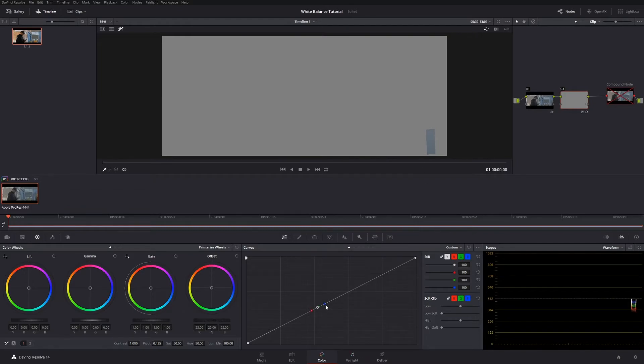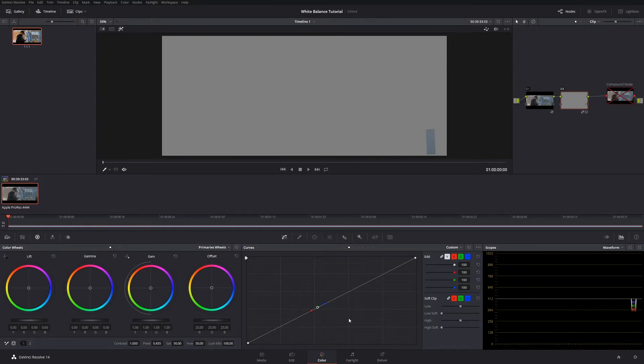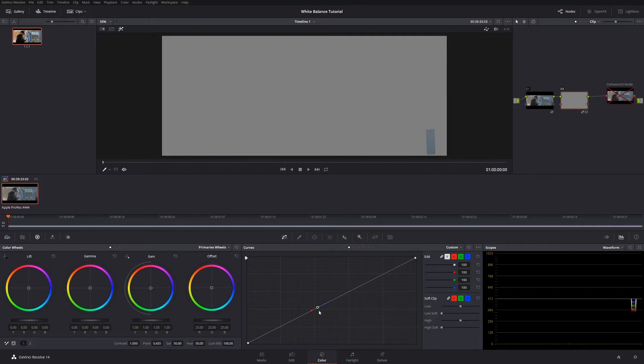And as you can see it's created four points on your curve: one for red, one for green, one for blue, and one for luma. Now when I go to do a balance I usually leave the green and the luma alone because they are pretty much where they should be, and it's usually just the balance of the red and the blue that you want to try and fix.